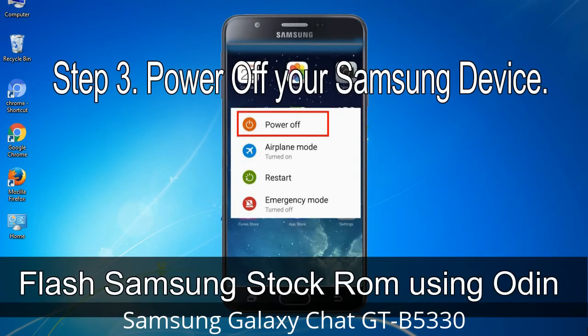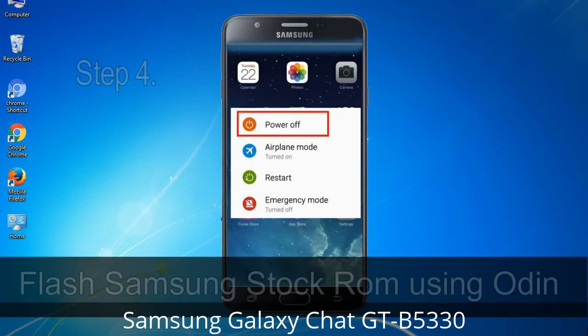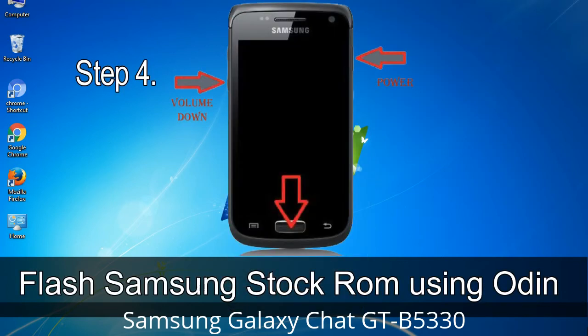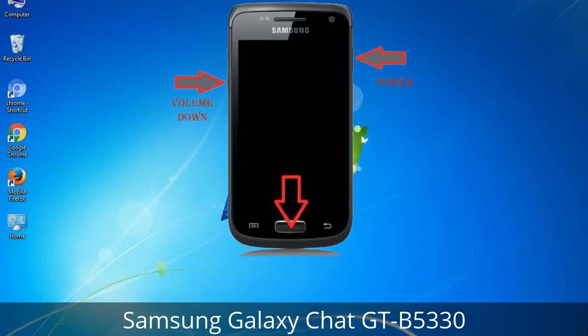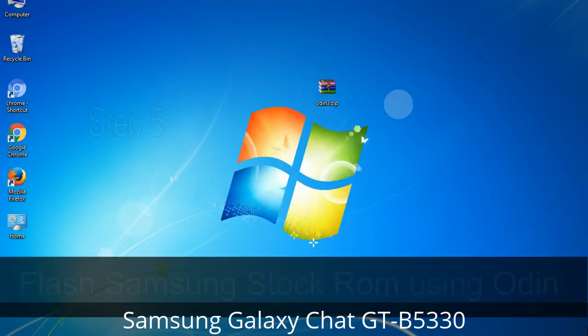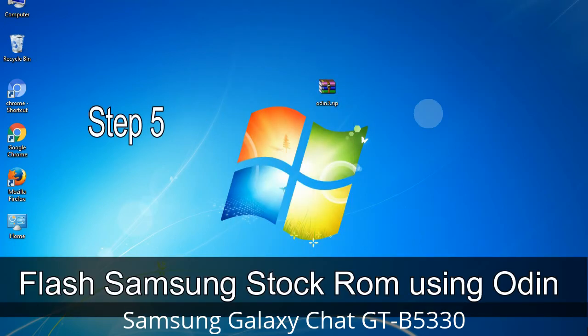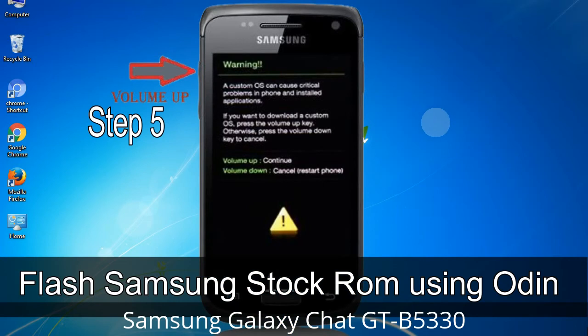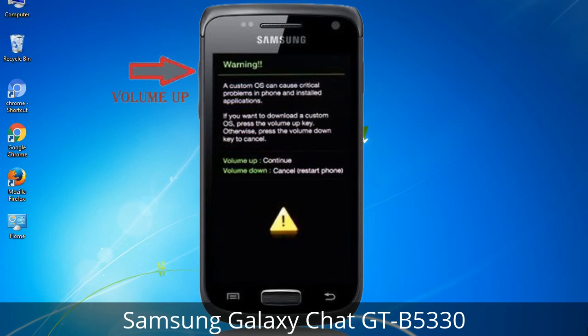After extracting, you will be able to see the firmware files. Step 3: Power off your Samsung device. Step 4: Boot into download mode by pressing and holding the Volume Down key, Home key, and Power key. When the phone vibrates, release the Power key but keep holding Volume Down and Home. You will boot into download mode. Step 5: In download mode, you will see a warning yellow triangle sign — press the Volume Up key to confirm entering download mode.